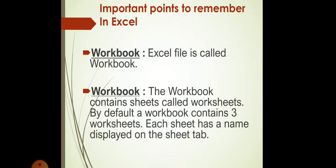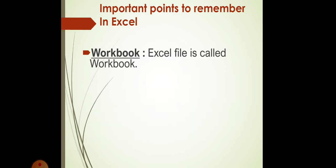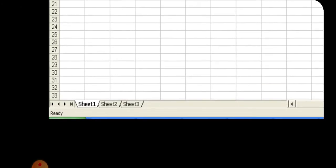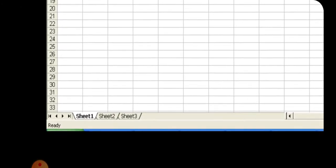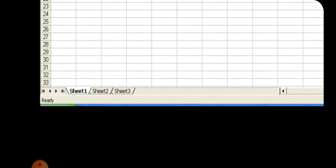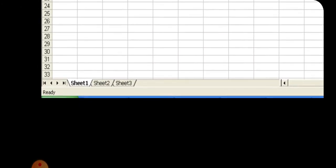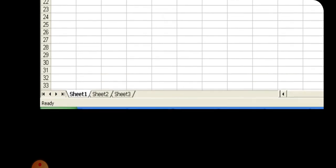Now, what is Workbook? The Workbook contains sheets called Worksheets. By default, a workbook contains three worksheets. Each sheet has a name displayed on the sheet tab. Like, here you can see the sheet tab. Sheet 1, Sheet 2, Sheet 3.